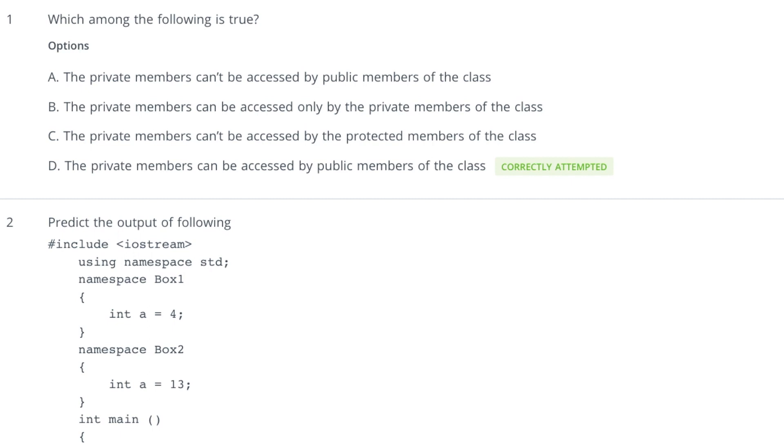Let us start with the first question. The first question is which among the following is true. Always keep this in mind what is being asked. Sometimes this question can be twisted like which among the following is false. So always read the question carefully, not only for semester examination but for all examinations.